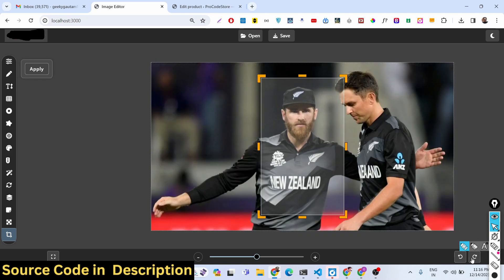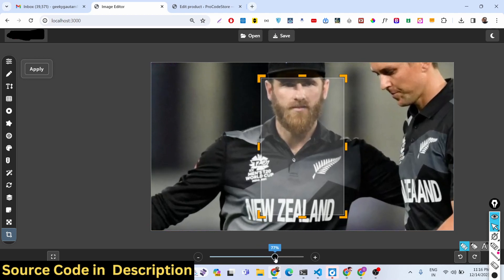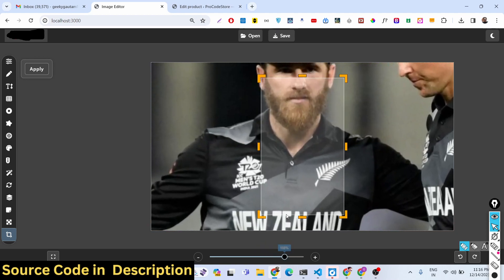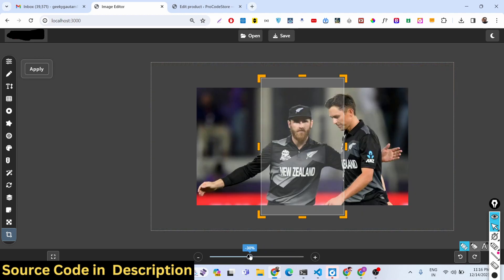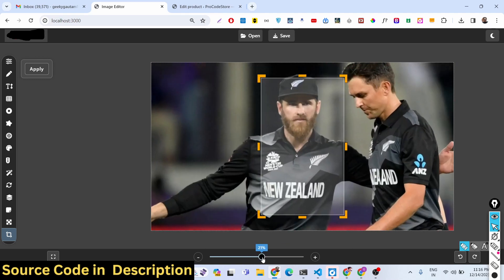We also have a scaling feature if you want to scale the image as well.